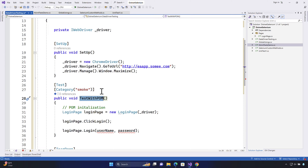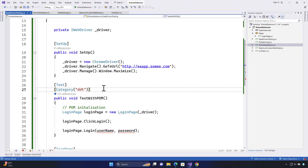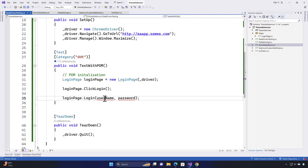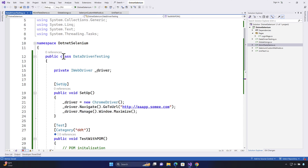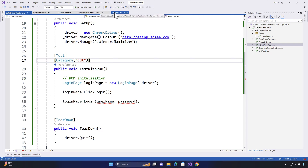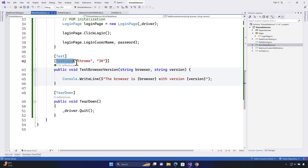Now I'm going to do data-driven testing for this particular test and categorize it as DDT so that we can run it from the command line as well, like we discussed in our last lecture. I need to pass the username and password here. Since we removed these properties and don't have the TestFixture attribute in this class, we need another way to get the data source for the login method.